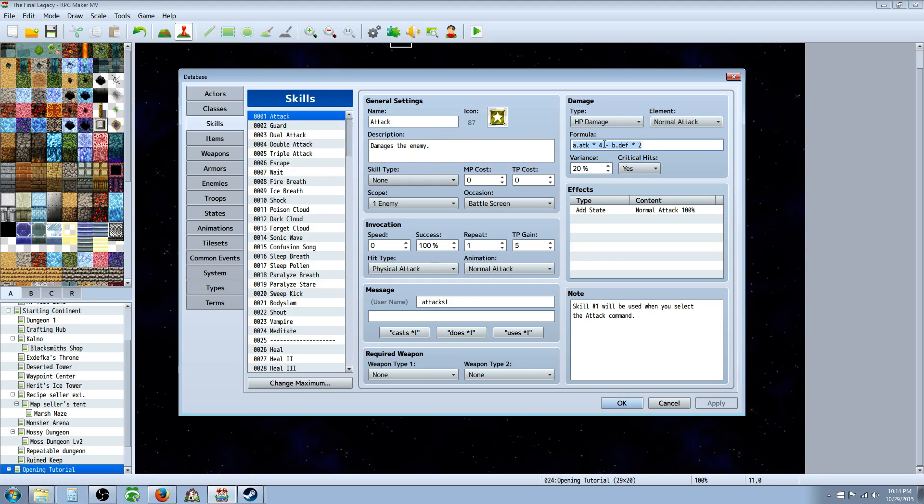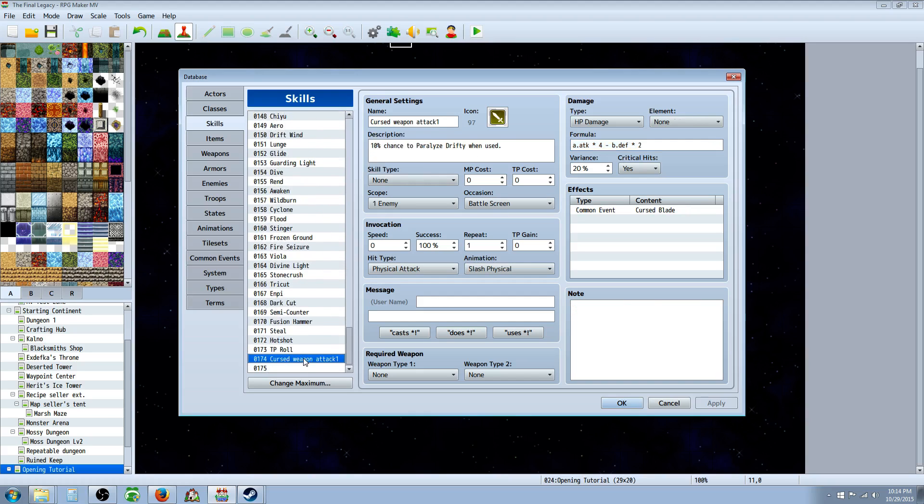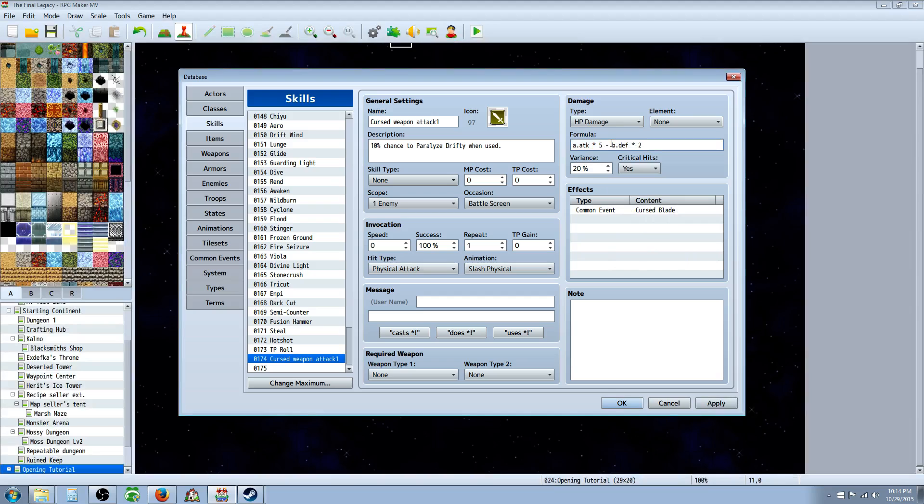So you can highlight that, hit control C, go all the way down to your cursed weapon, go up here and control V to paste that equation in there. You can also change it if you want this attack to be stronger because it has a chance to paralyze, so we want it to be a little bit stronger. So we're going to multiply the attack by five instead of four or even reduce the defense. The damage reduction is half of what it used to be.